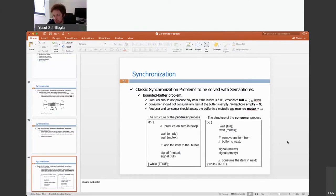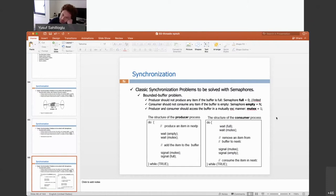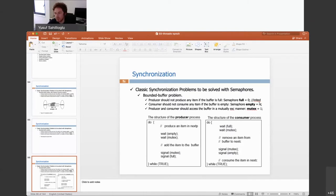Let's go over the solution and discuss it. The producer first checks the 'empty' semaphore. Initially, the buffer is empty, so the empty value equals the size of the buffer — it is not zero. Semaphores block when they become negative. Starting empty at a high value means the producer won't be blocked, but it decrements empty to N minus 1.